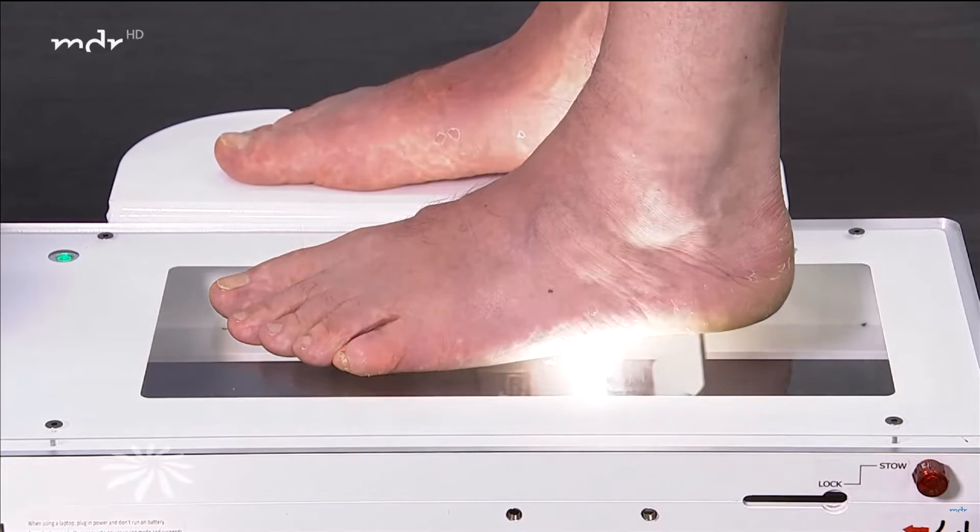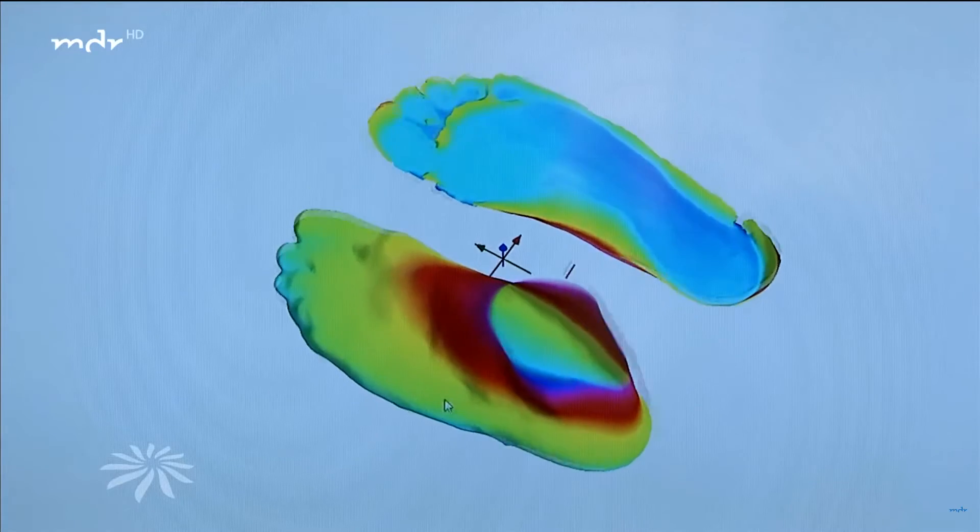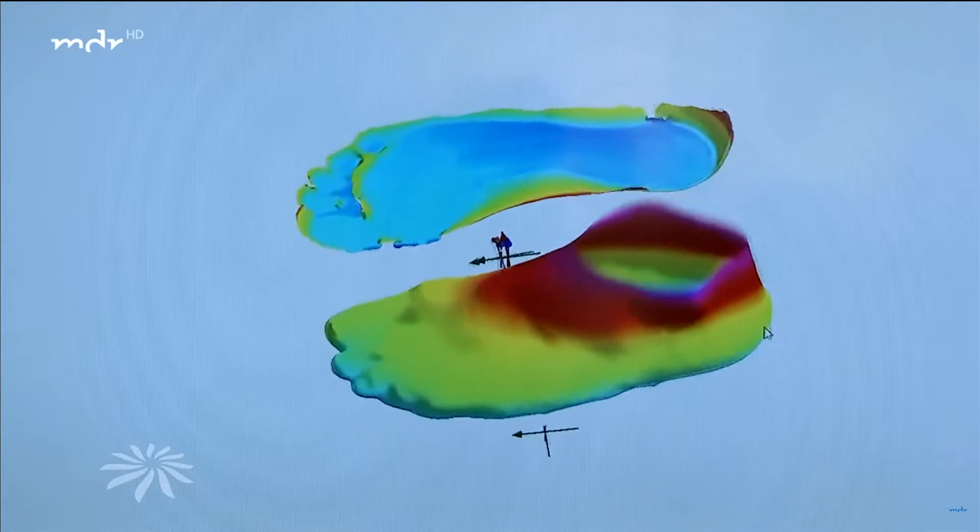The process is not only used in this country, but also in other countries. Worldwide, data is collected on site and transmitted to Germany, where it is automatically converted. The specialist looks over it again, checks the diagnosis and measurement results, then sends back a finished production file so that production can resume on site.